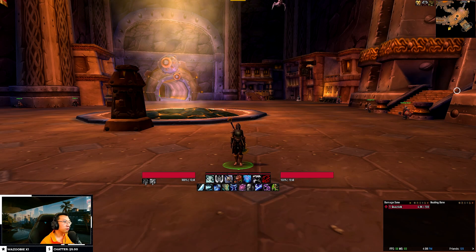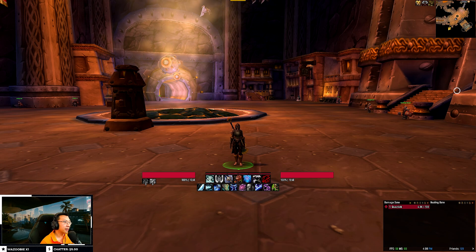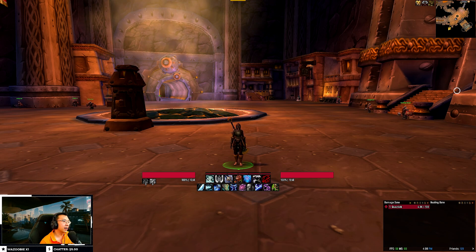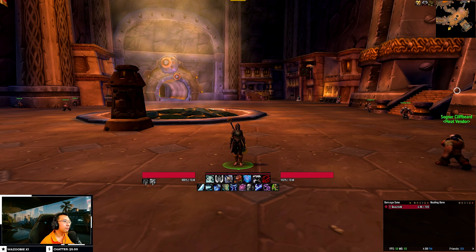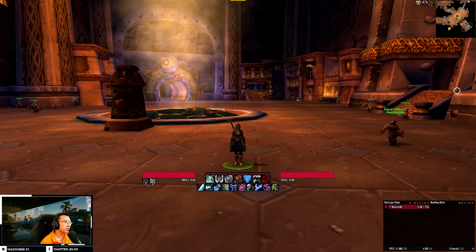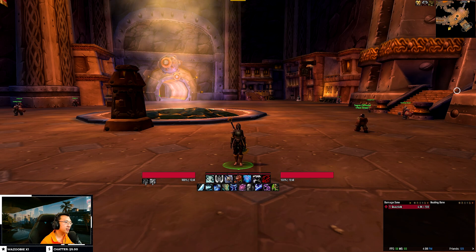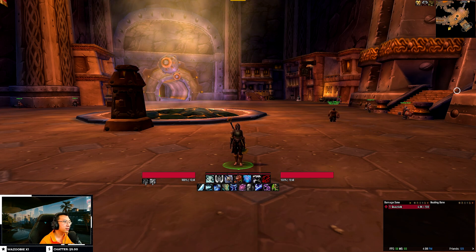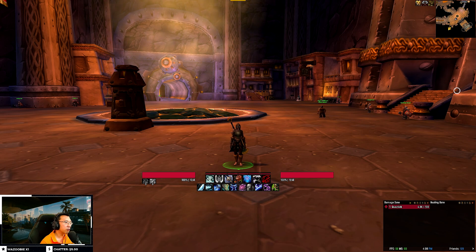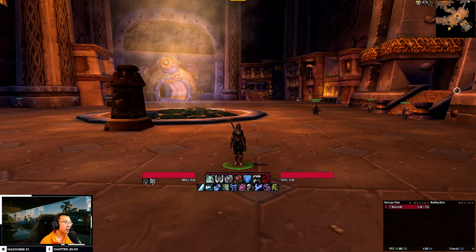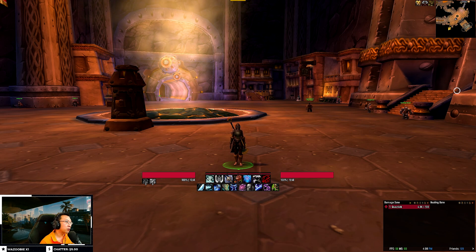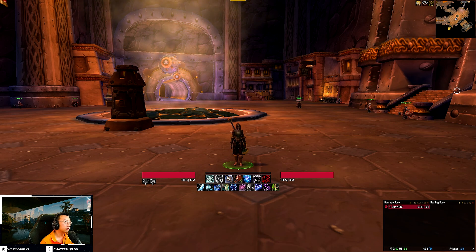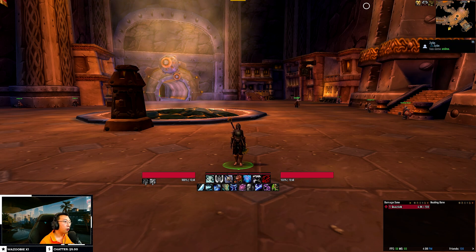And that sums up the walkthrough of my UI for all 3 specs of the Death Knight in Shadowlands. You can find a step-by-step video install guide in the description below that covers how to install the UI in 3 simple steps, as well as answers to some FAQs including how to track your own abilities, trinkets, how to move WeakAuras and scale them, amongst other questions. My website where you download the user interfaces also has detailed instructions on how to install them.